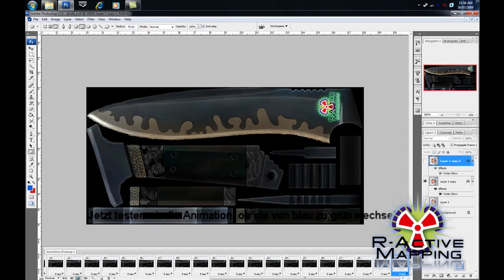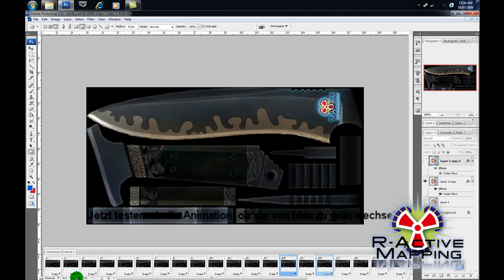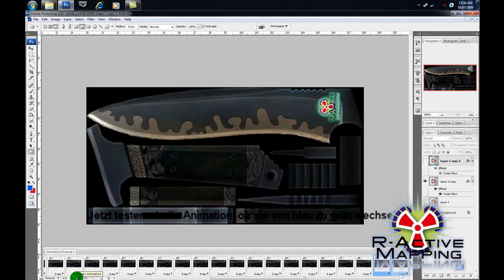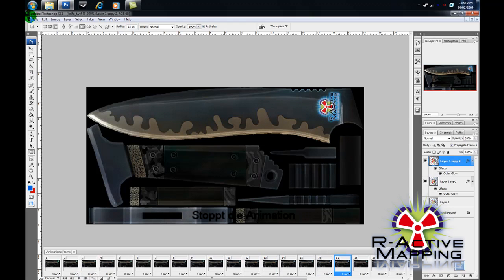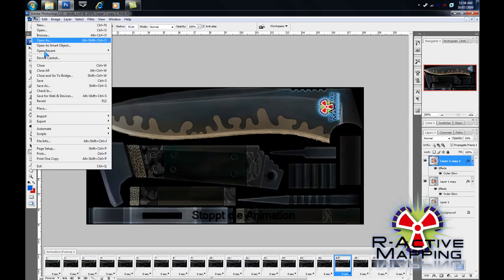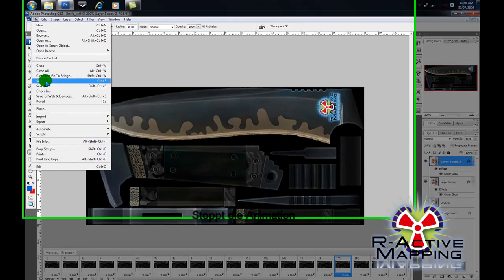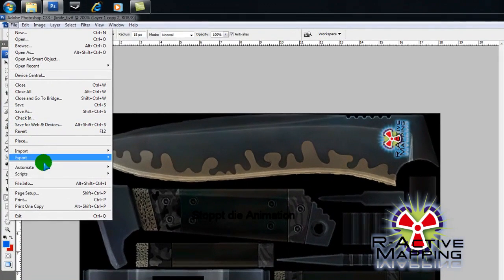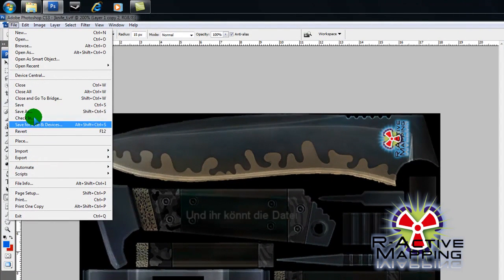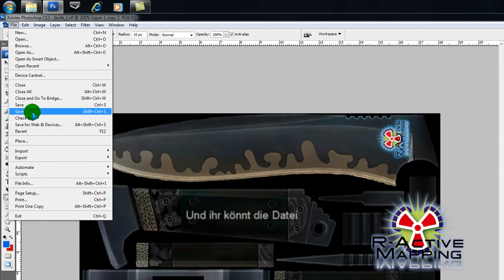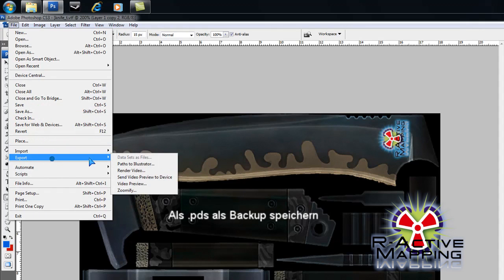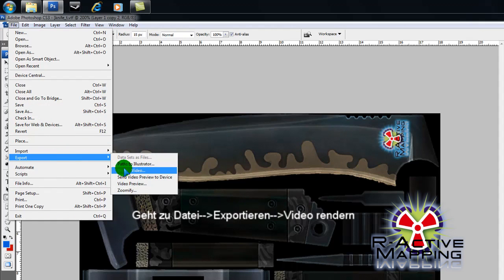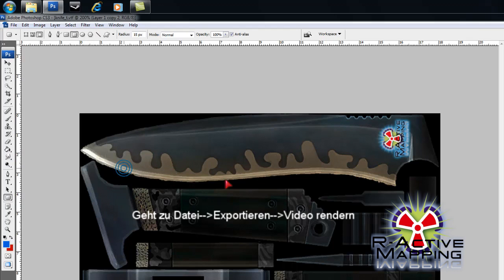Now, we're going to just test it. Change it from Blue to Green. Wonderful. So, we'll stop the animation. And you can save the Photoshop file as a backup in case. You go File, Export, Render Video.